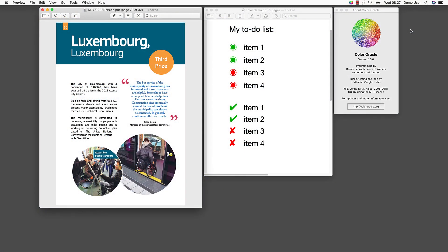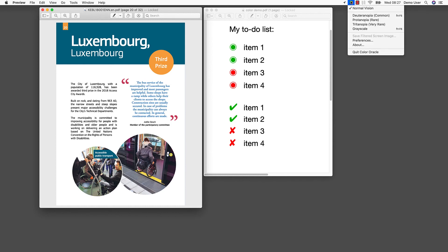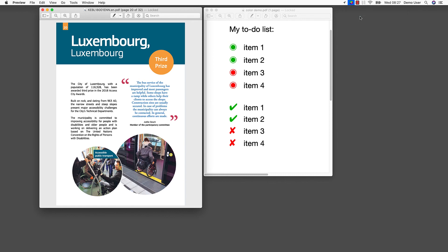There are many tools to support you when testing colors. As an example, we are using Color Oracle, which is a free color blindness simulator for Windows and macOS. It helps you design for people with common color vision impairments by showing in real time what they will see. Let's test this with our example of a to-do list — you can see how the color vanishes.